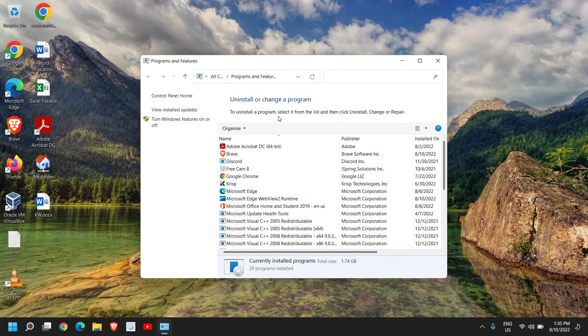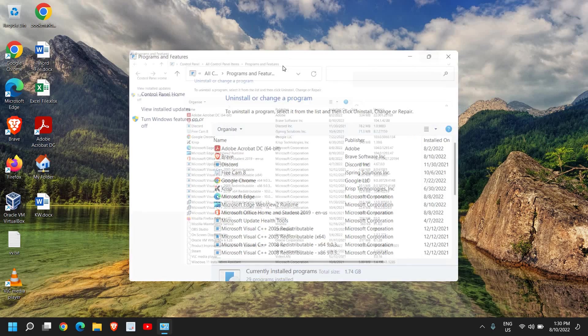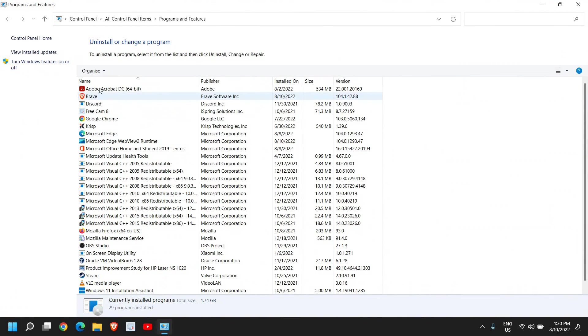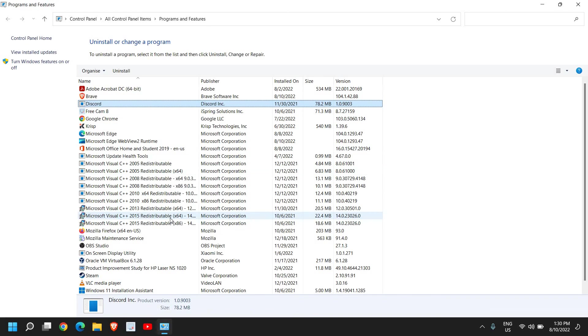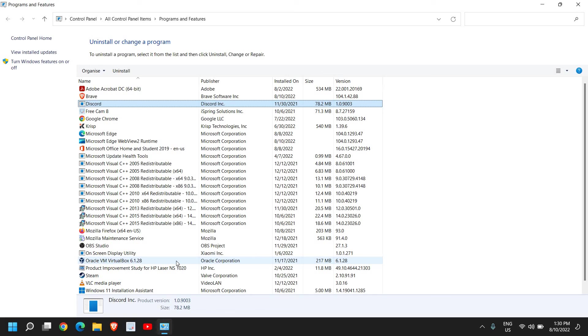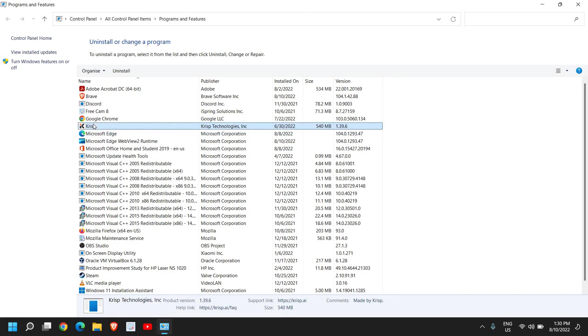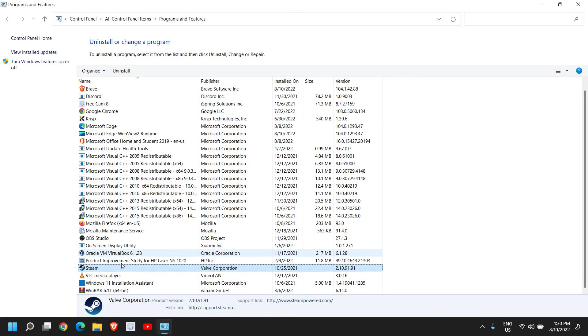This will open up Uninstall or Change a Program. Now here you need to spend some time. Look for the applications which you use and the applications which you do not use or very rarely use - you can uninstall them. In this manner, the load will be less on your computer and it will also free up space. You just need to right-click and click on Uninstall. You can check one by one which applications you need and which you do not need.